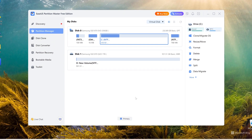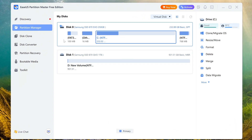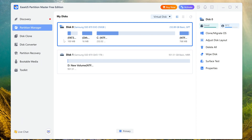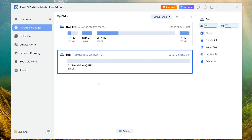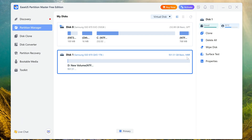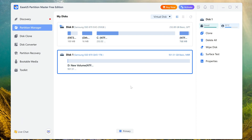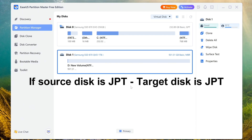In the window that opens, we see two disks connected to my computer. Disk number 0 is the source disk with Windows, and disk number 1 is the target. Note that target disk number 1 has an MBR partition scheme, and disk number 0 has a GPT partition scheme. For cloning to succeed, both disks must have the same partition scheme, so in my case I need to convert target disk number 1 to GPT.